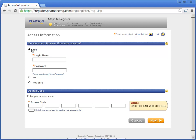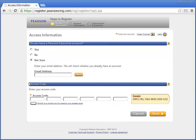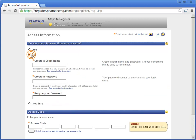If you are unsure, click not sure and follow the instructions. The system will notify you if you have been found. If this is your first time registering for a Pearson online learning resource, you will need to click no and create an account.